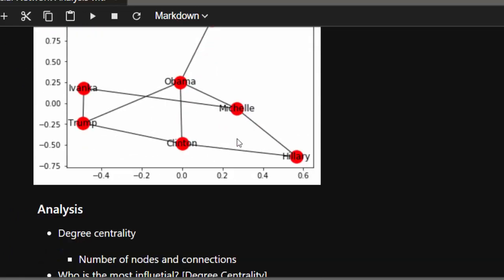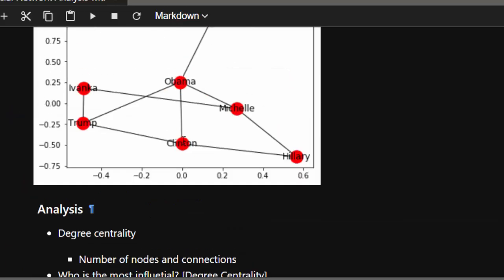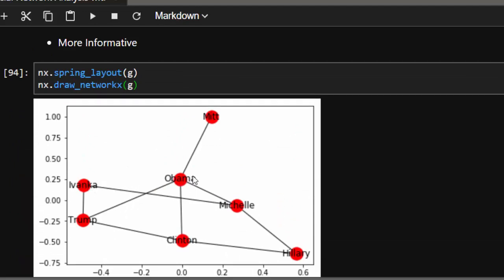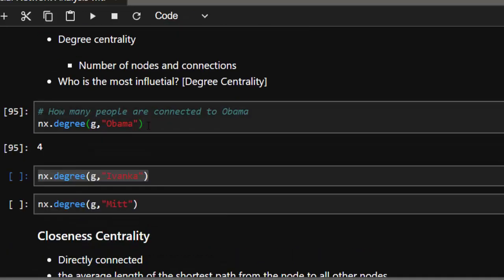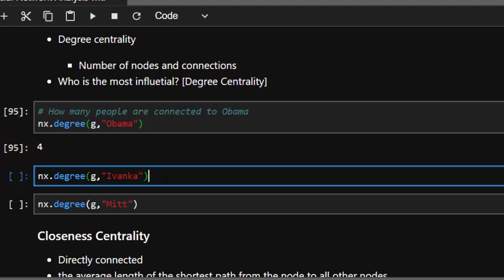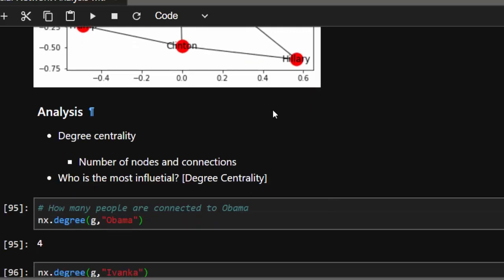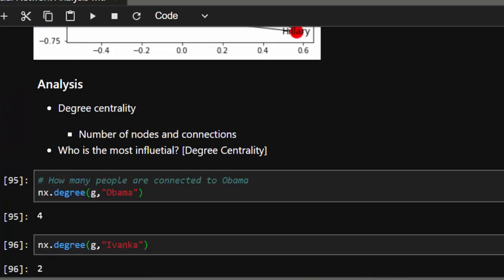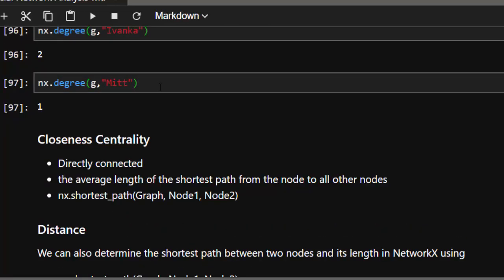After plotting the graph, we need to derive information from it. One analysis is degree — which has to do with how many people are connected to a node. For example, how many people are connected to Obama? Ivanka is not connected to Obama, but Trump, Clinton, Michelle, and Mitch are — so that's four. Using nx.degree(G, 'Obama') returns four. For Ivanka, only two people are connected: Trump and Michelle. For Mitch, only one person is connected.